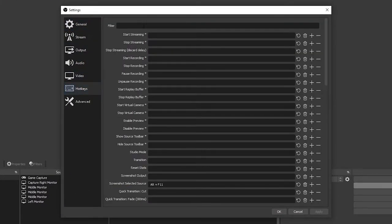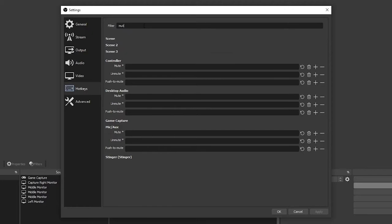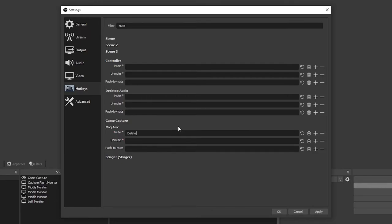Search for mute using the search bar at the top. Find the mic aux option. Select the mute box. Enter your keyboard shortcut for toggle muting.